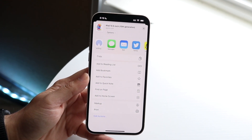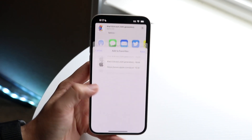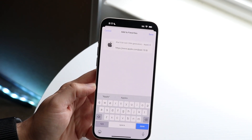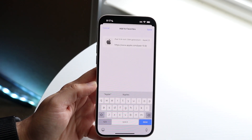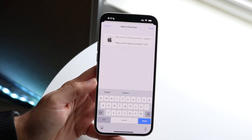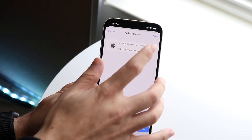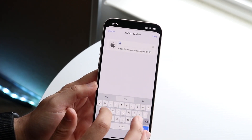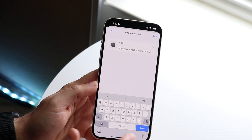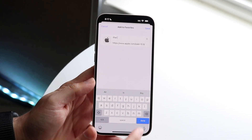If you want to favorite this website, all you want to do is click on 'Add to Favorites.' It's going to allow you to change the name of this specific favorite and also the website link at the very bottom. Let's say I just want to name it 'iPad' or whatever.